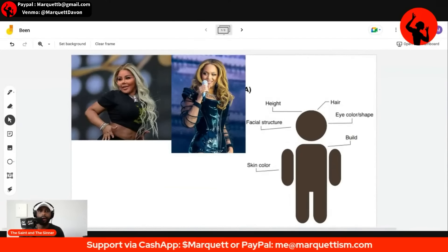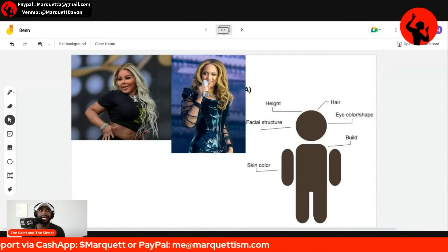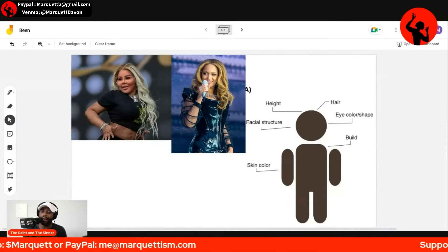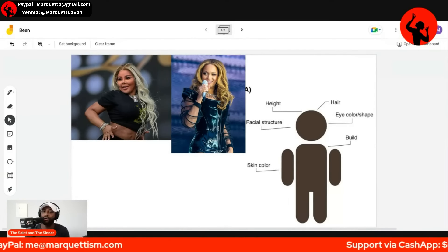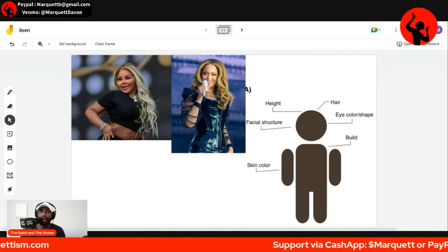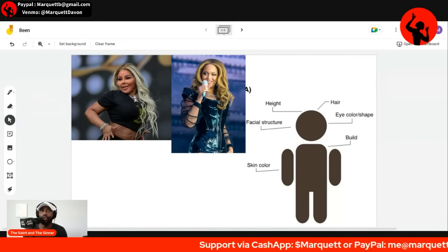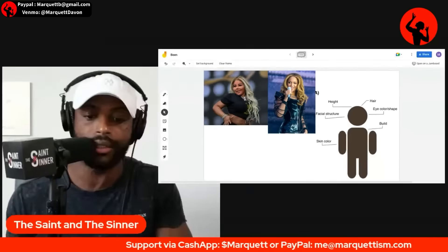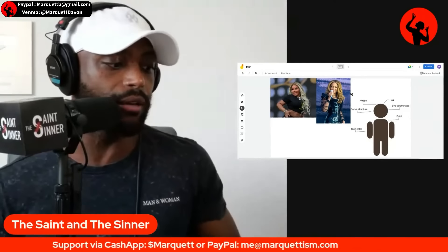Those are two women that used to be black. They were born black — who knows what they are now? Transracial. And may I remind you, race is real. Race is not a social construct, for there are realities of race.